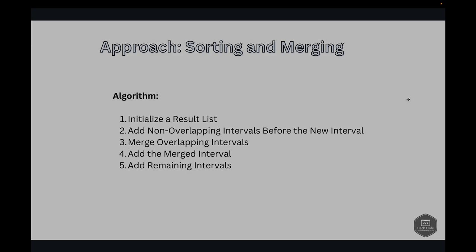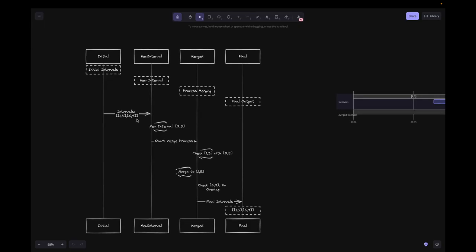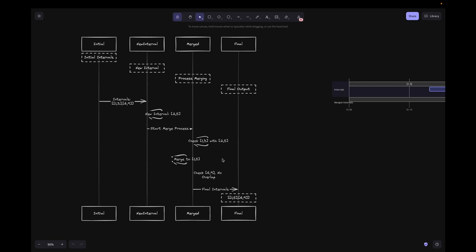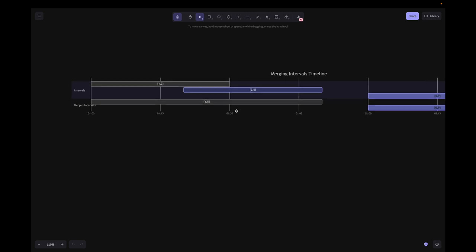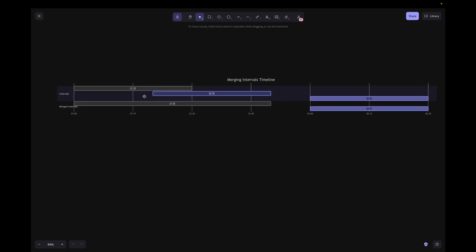For the dry run, we start with intervals [1,3] and [6,9] and need to add new interval [2,5]. We see that [2,5] overlaps with [1,3], so we take the extremes: min of start times = 1, max of end times = 5, giving [1,5]. Next we check [6,9] — it does not overlap with [1,5], so we keep it as is. The final output is [[1,5],[6,9]].